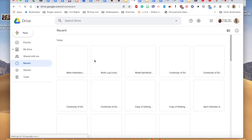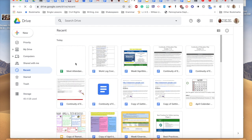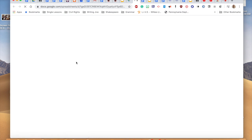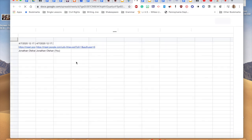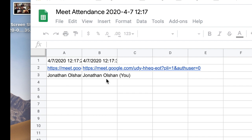Oh, there it goes. What's been created is an attendance log — it has a spreadsheet that's going to keep track of all the people that are in your Google Meet, as well as providing a timestamp and date for when they entered and when they joined.